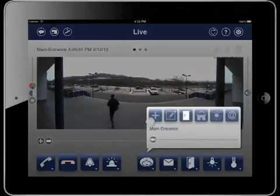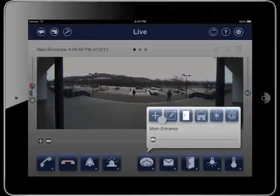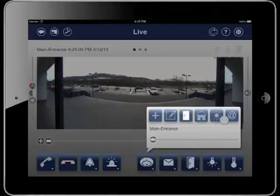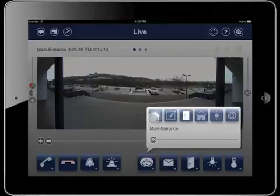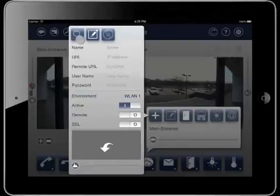Here we can add new cameras. This can be done easily by pressing the plus button. Beforehand we select the group the camera shall be related to: door station, internal camera, external camera, or other camera. Now press the plus button and a new dialog opens where we can search for cameras or enter the camera data manually.